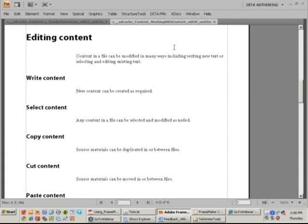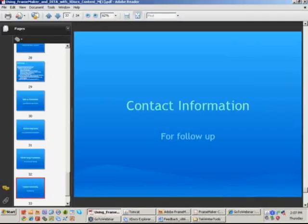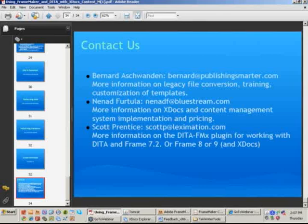There's a lot of ideas here to absorb. If they're brand new, it comes at you fast. Bear in mind that this is recorded. We can also do the demo again if you want to see things expanded or even to address some of your specific documentation needs. If you need to follow up with us, you can email us: Bernard at PublishingSmarter.com, Nanad at BlueStream.com, or Scott at Lexamation.com.